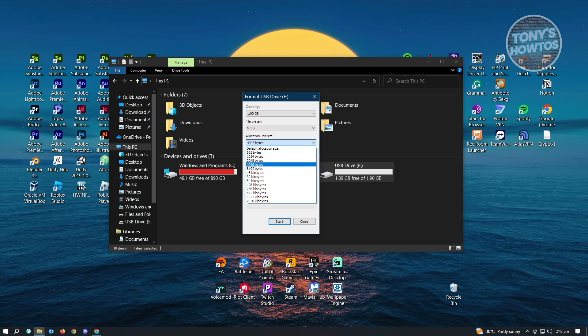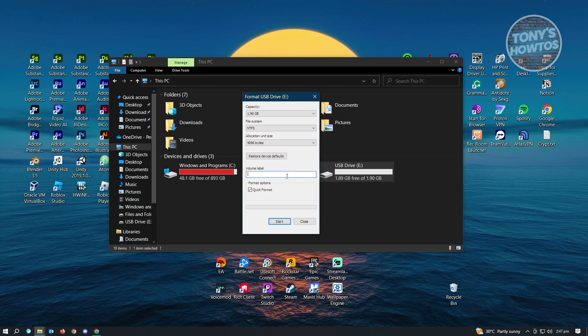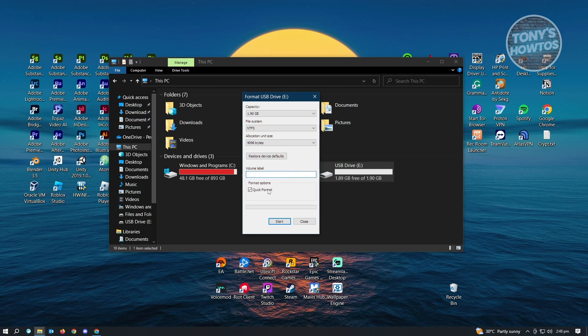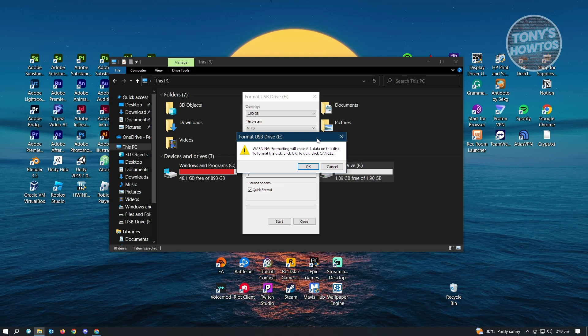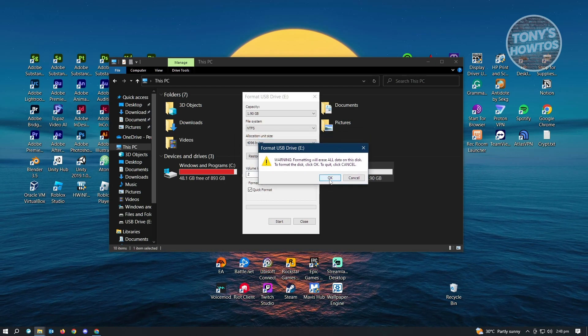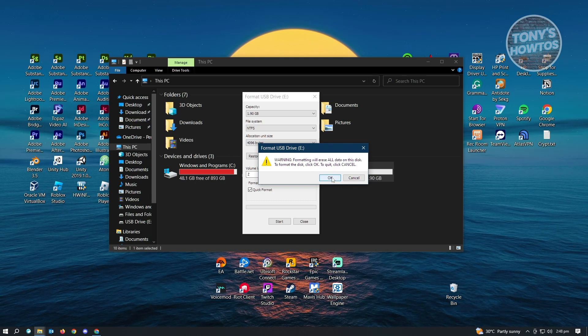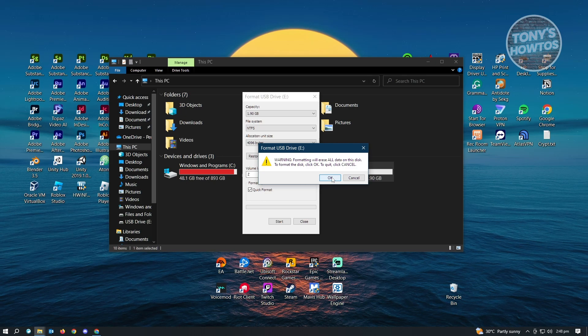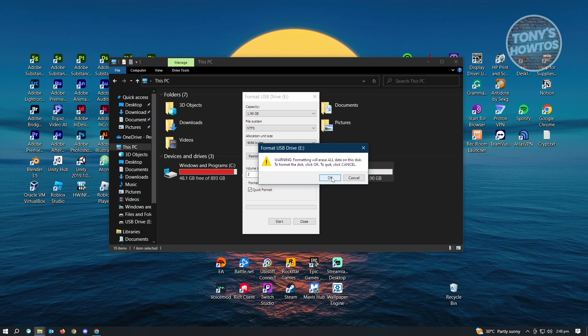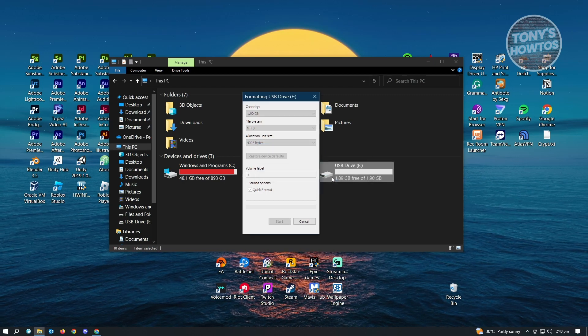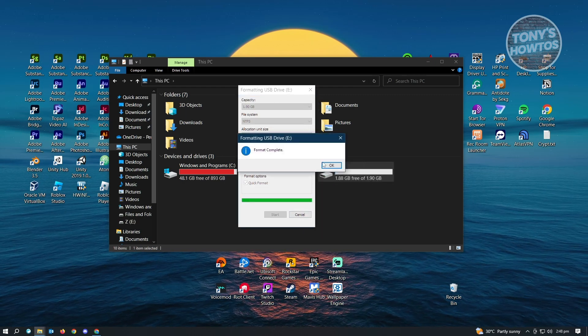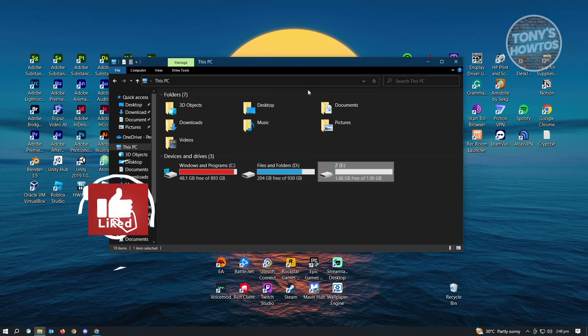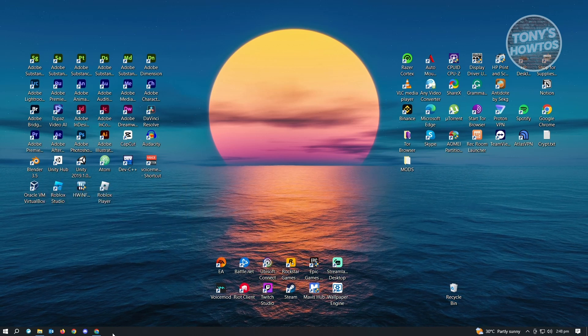From here you need to add your volume label and click on Start. It's going to say formatting will erase all data on this disk. Click OK once you'd like to continue. Remember, it's going to delete all the data on your USB, so make sure you back up any files you don't want to lose. Once done, just close this and click OK.